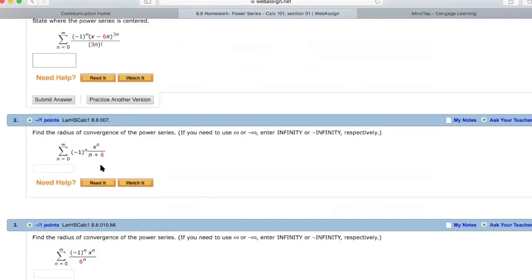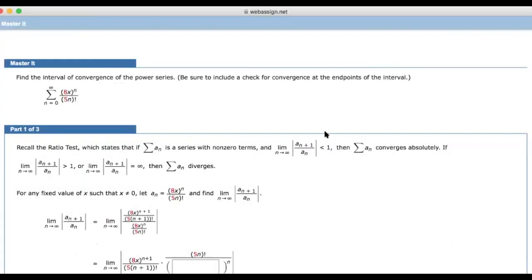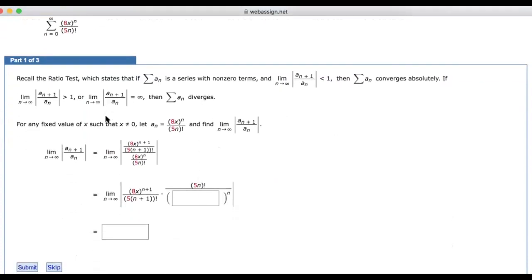A last feature is Master It. The Master It is available for questions that are a little bit more involved. As we click on Master It, you'll see that for this problem the student is taken through a three-step process for solving the particular problem. So instead of the student relying on their own skills alone, he or she will be taken through a step-by-step process for how to work on this problem and therefore master this particular concept.